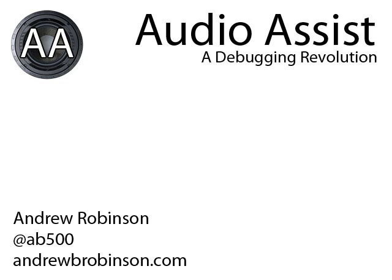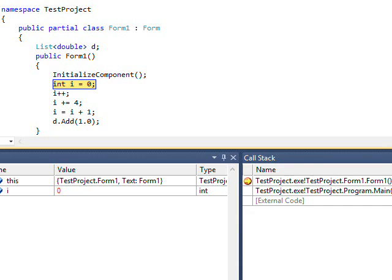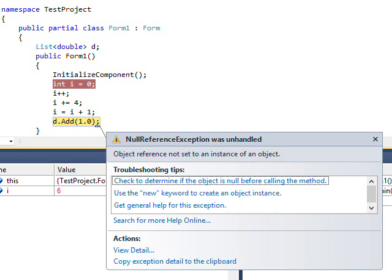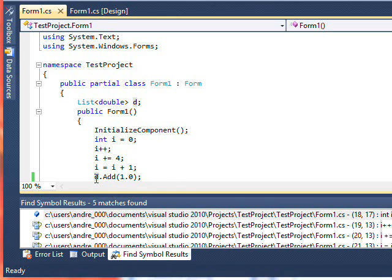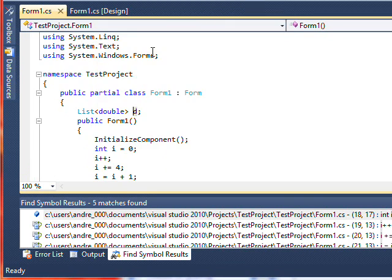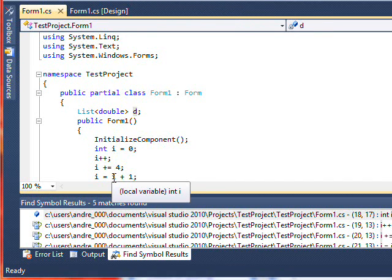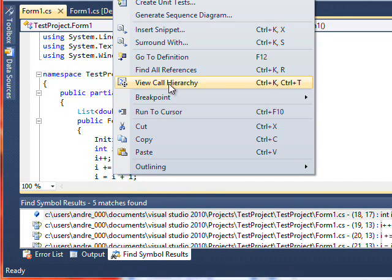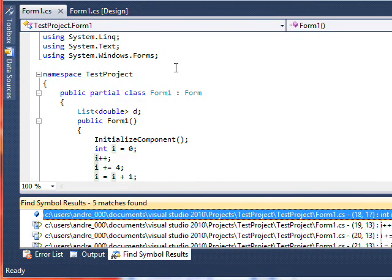AudioAssist features advanced deep analysis tools to help with exception handling as well, and support for some design time routines. Go to definition. Find all references.